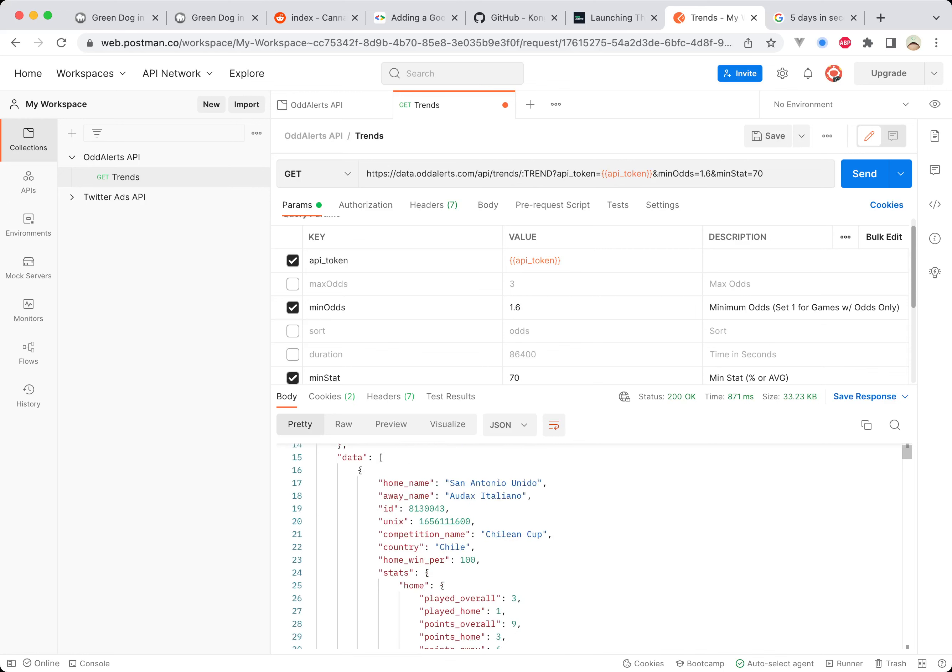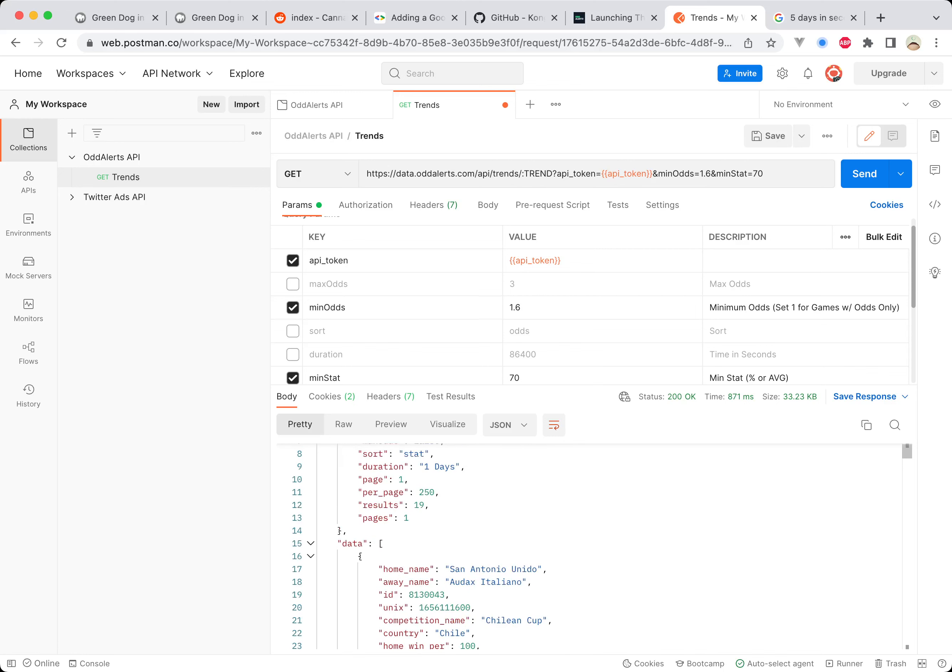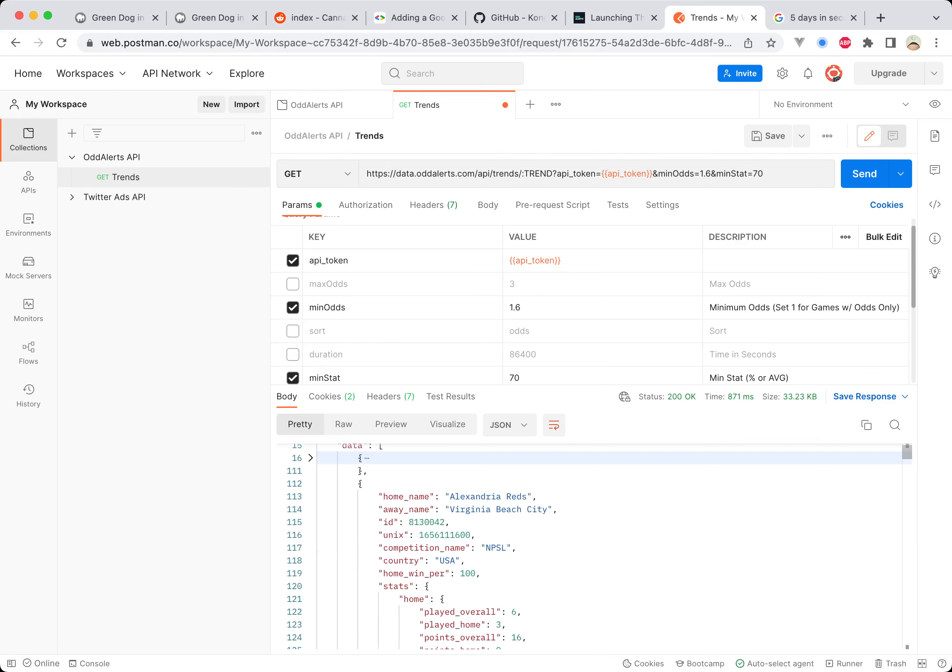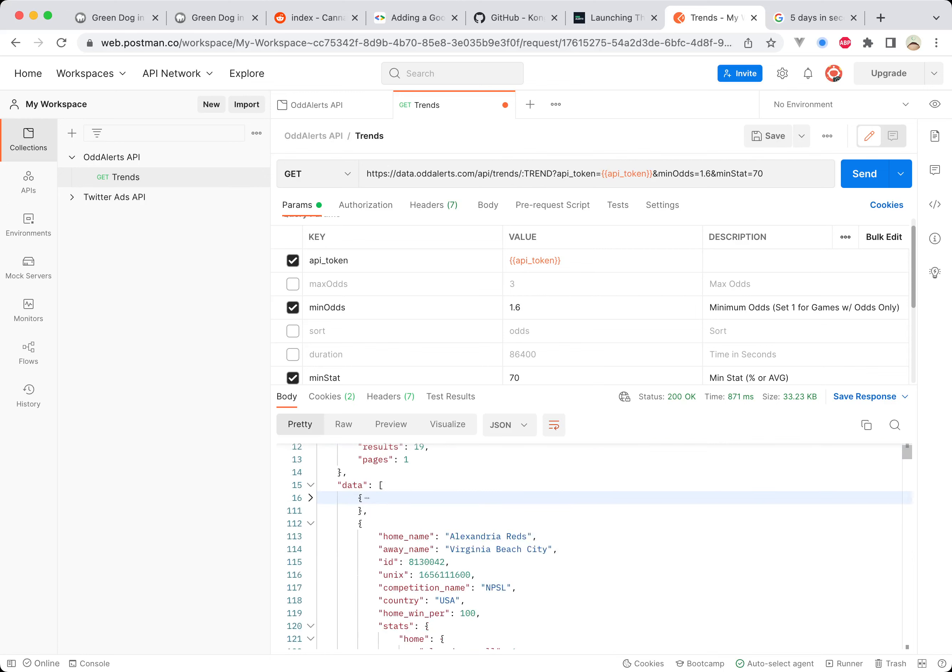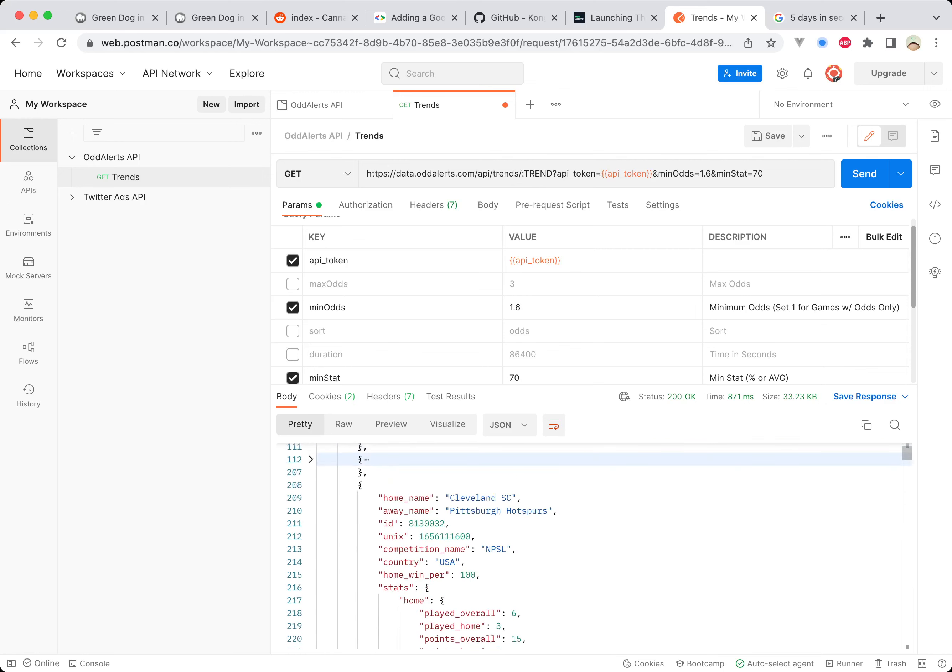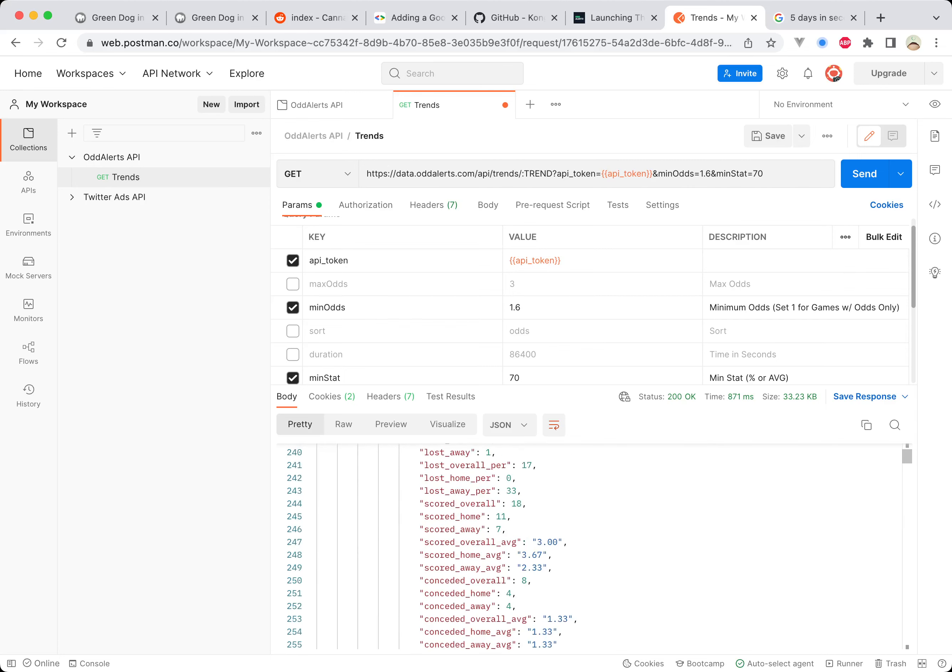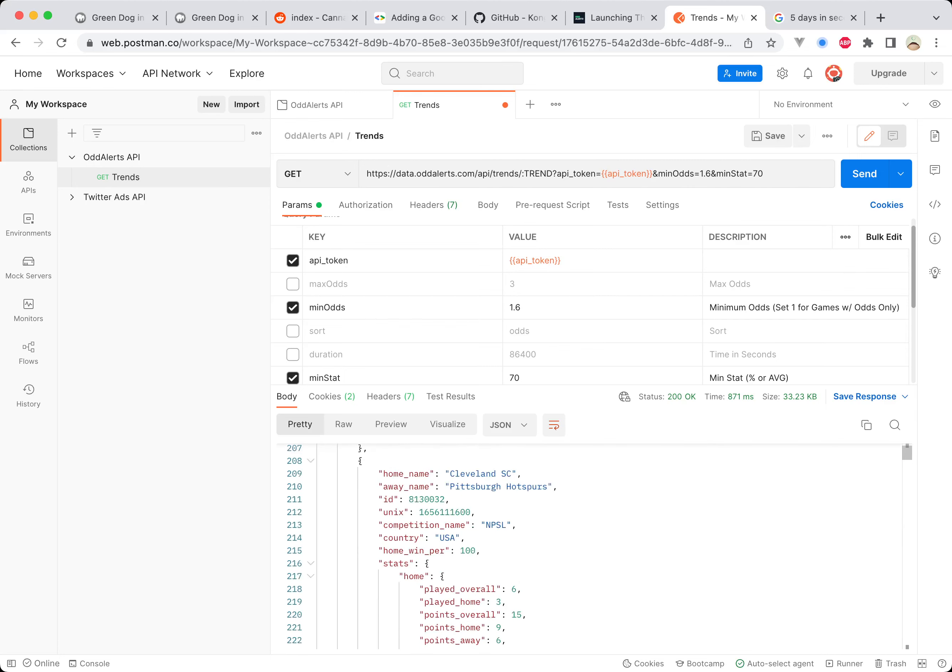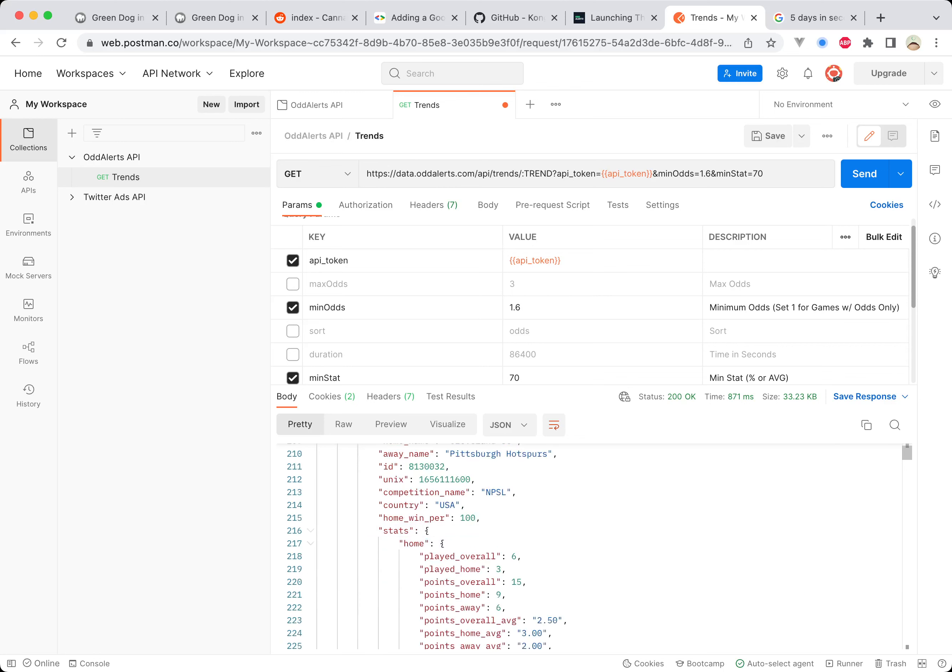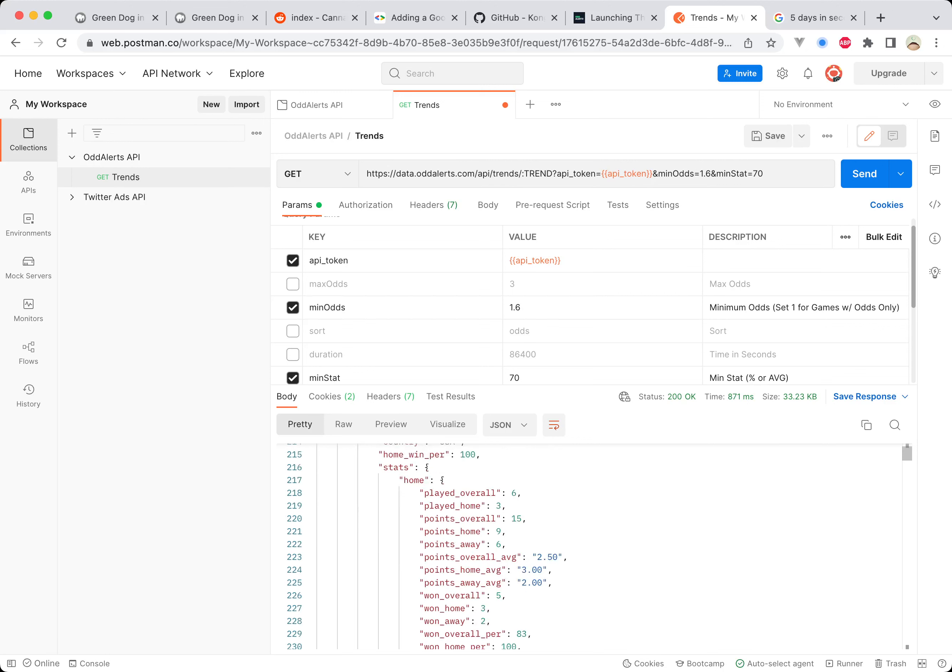We've got a game from Chile and the cup, we've got games from USA, and you can see these are the stats that are included. You have a stats object inside there, you have the home team and the away team, and they will both have the same stats for you to look over.